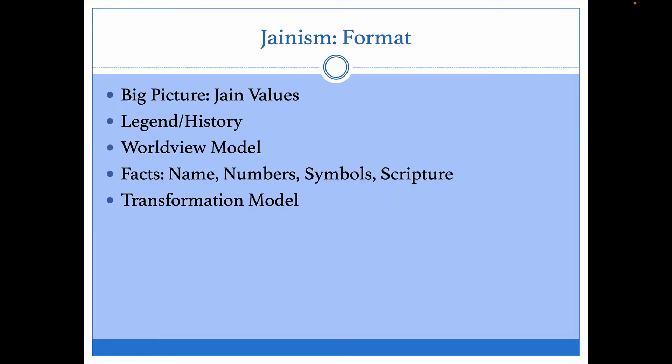Here's the format of what's to follow. First, I'm going to go over some of the big picture insights we can gain about Jainism by looking at the things they value. The Federation of Jains in North America has come out with a statement that gives a nice summary of their values. We'll also talk about the legend or history of this faith — where it comes from, when it started, who the founders were.